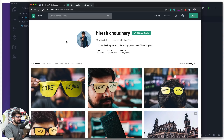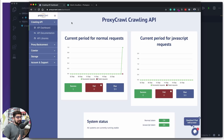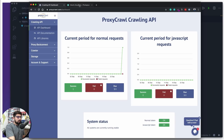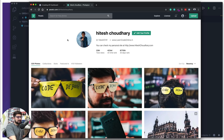This reminds me of the sponsor of this video, ProxyCrawl. ProxyCrawl is a website through which you can crawl, and they also provide an API for crawling. They have an amazing client list including Shopify, Nike, Oracle, and Samsung. We are going to talk about them later on, and thanks for sponsoring this video.